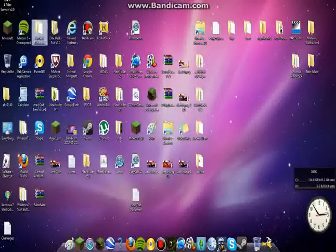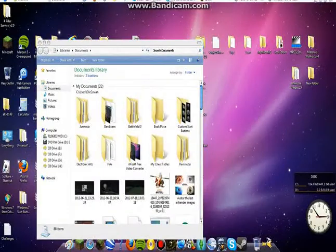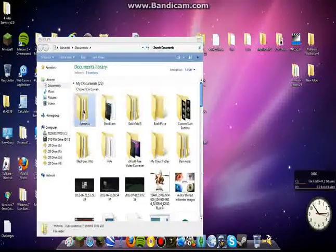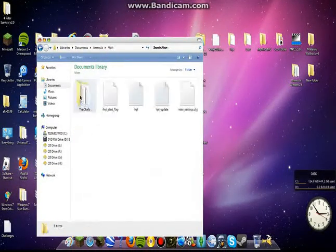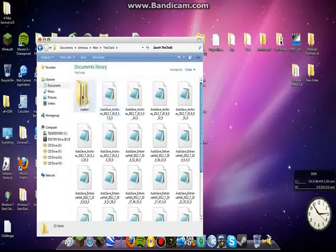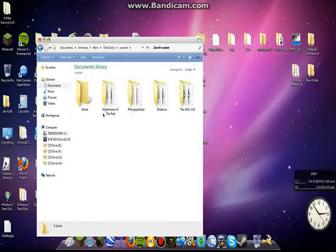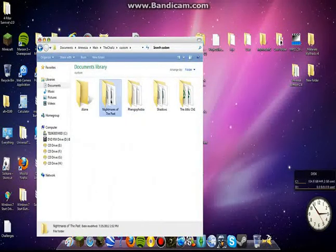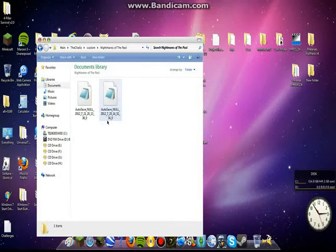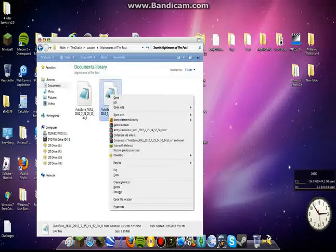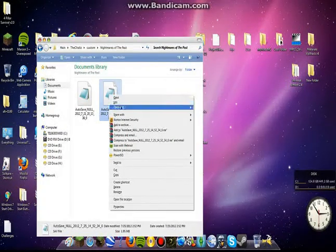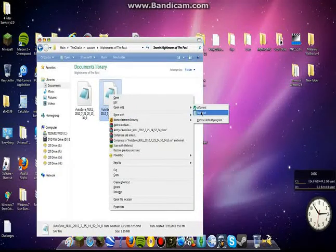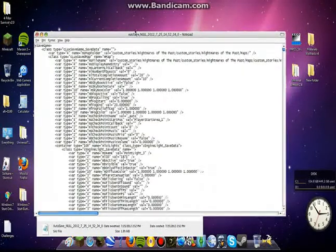So, first you're going to want to go to Documents. And you're going to want to go to Amnesia, Main, and then custom and find the one that you want. So, I want Nightmare in the Past. Find your save. So, here's my save. You're going to right click it. Click Open With, and then Notepad.